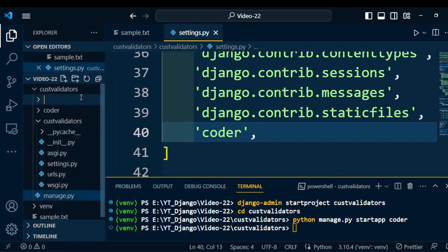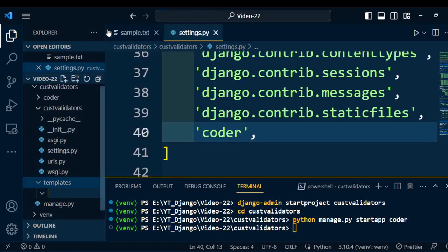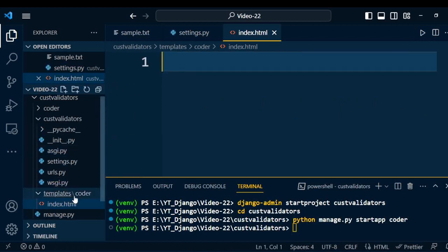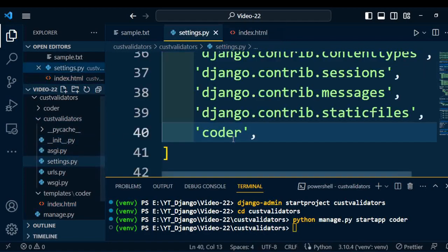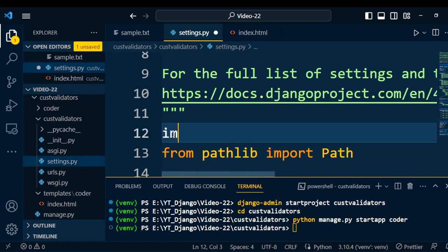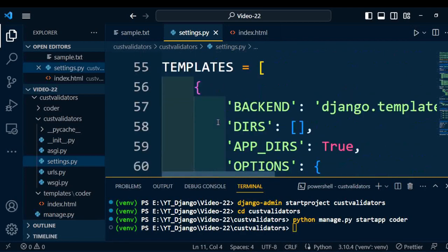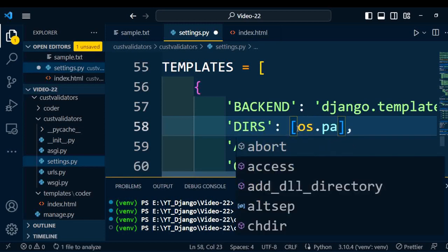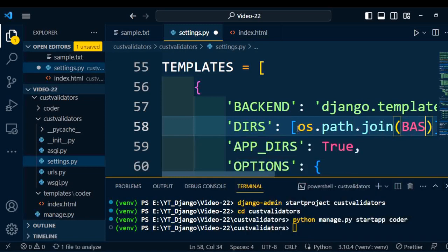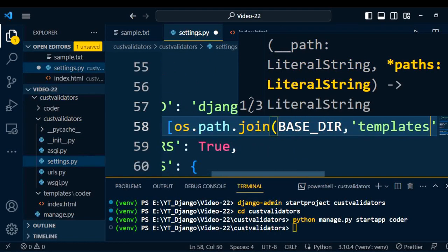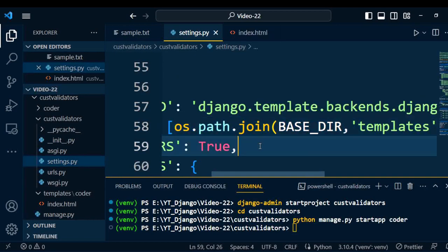Now create a new folder called template under the project. Under the template, we create the application folder, that is coder. Under this coder application folder, we can create different HTML pages. Here I will create index.html. Now we need to register this template under the project. Go to settings.py, import OS, then go to the TEMPLATES setting, and under the DIRS list, type os.path.join(BASE_DIR, 'templates') to register the template.